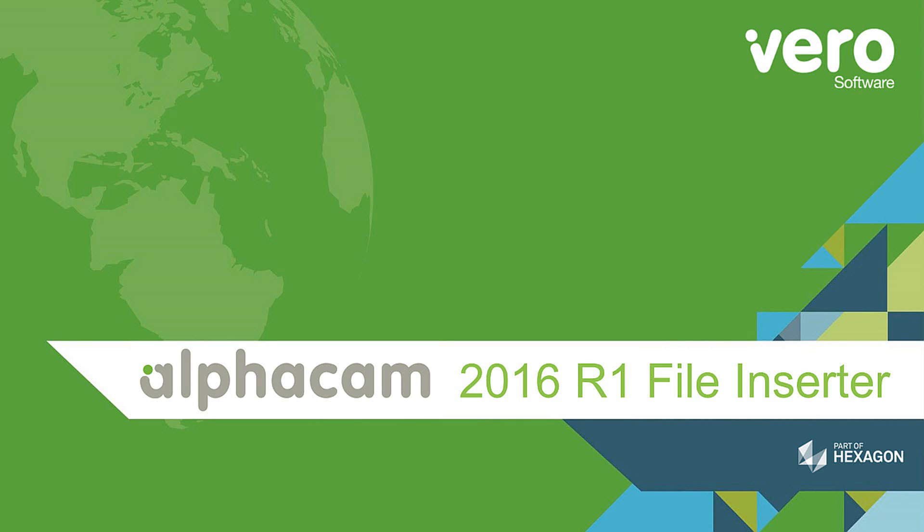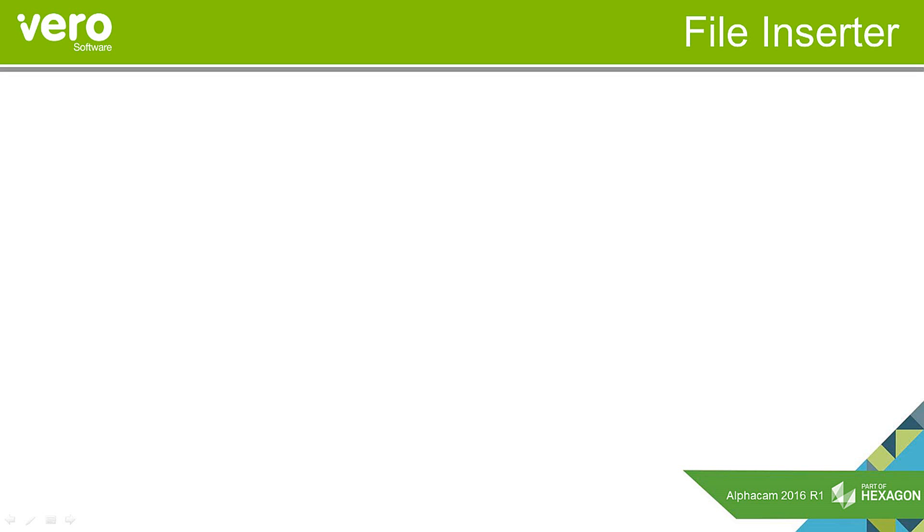This is a presentation on the new features within AlphaCam 2016 R1. This presentation will deal with the file inserter.